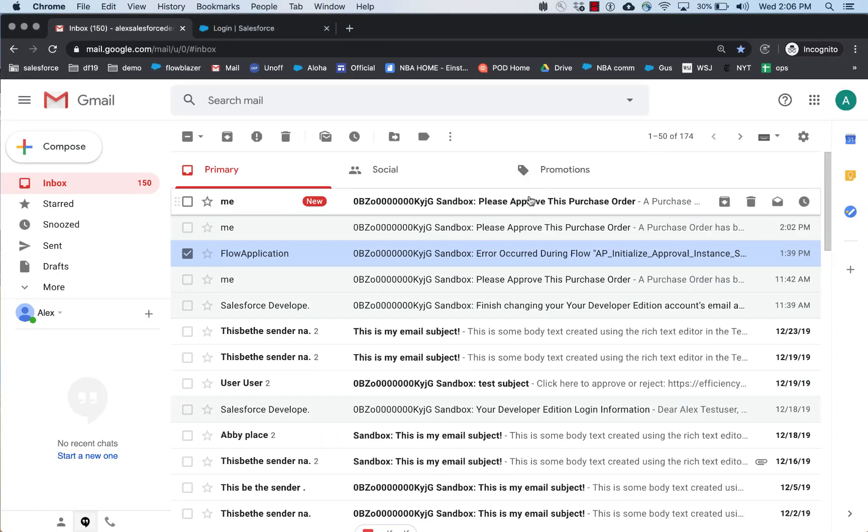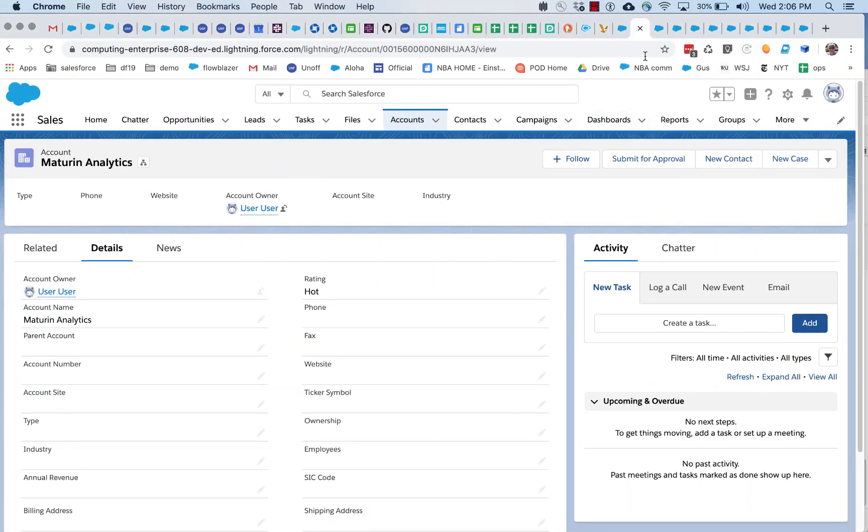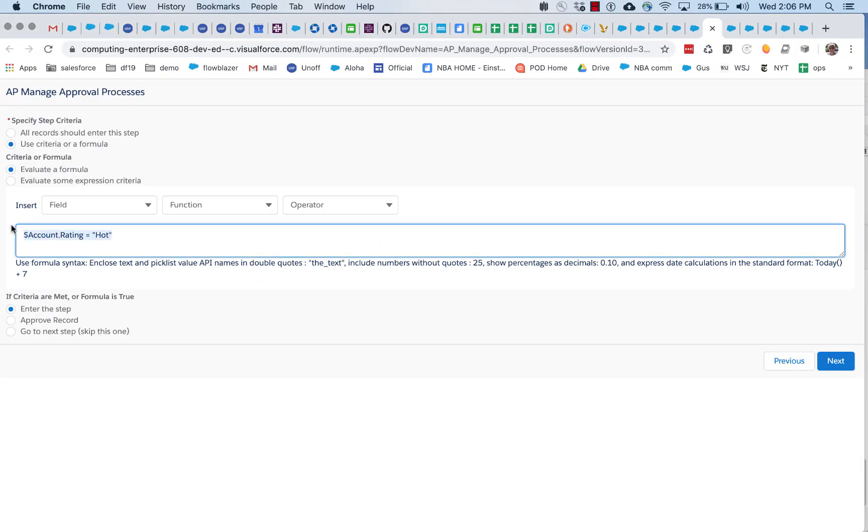And once again, it's getting through. So you can see how I was able in my definition flow to specify a formula that was dynamically evaluated each time the resulting flow that uses this formula gets run.